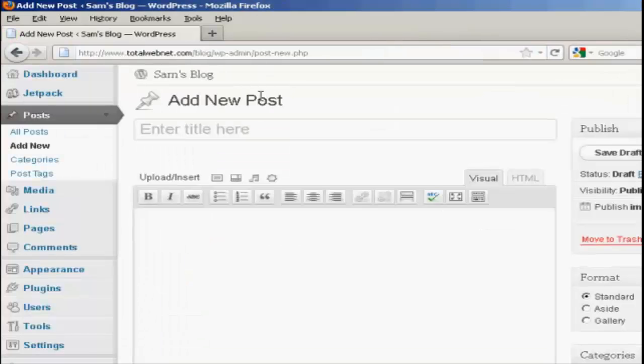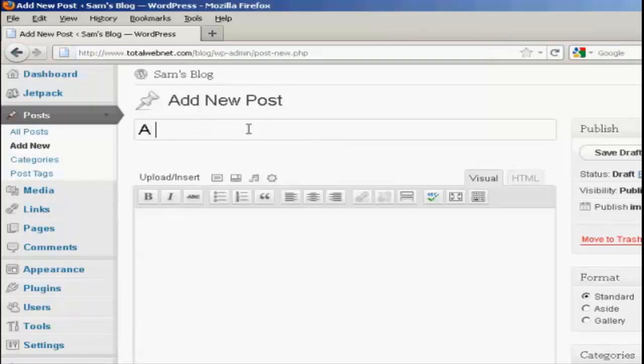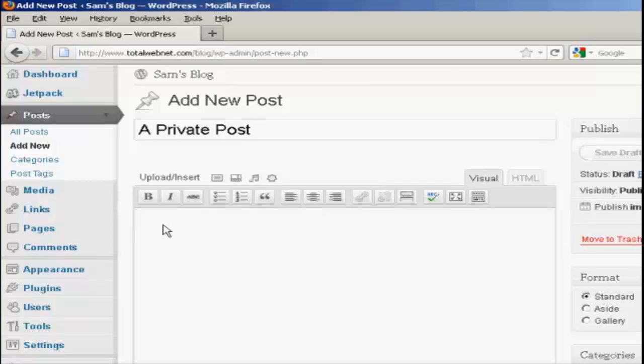And write out your post as you would normally and add in the text.